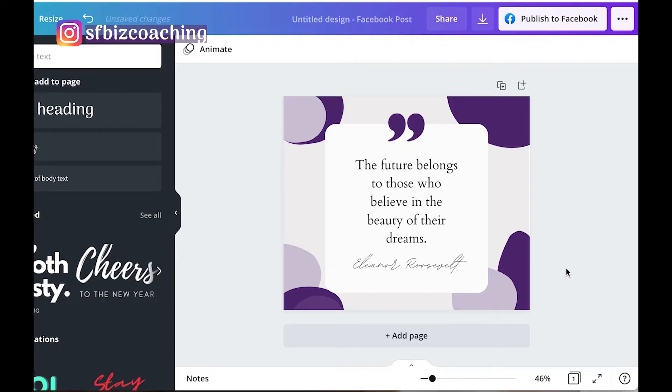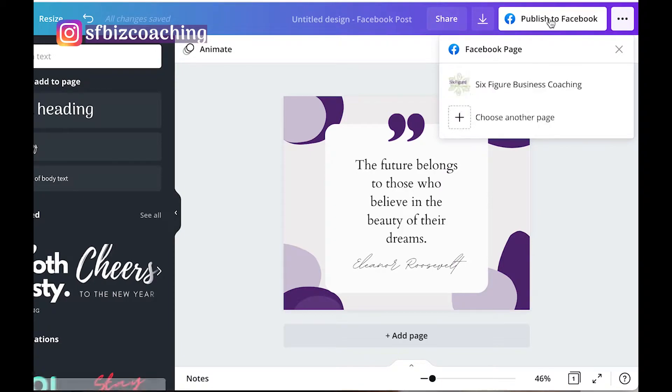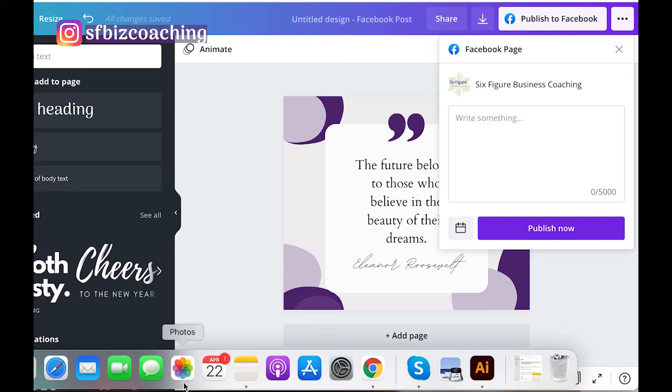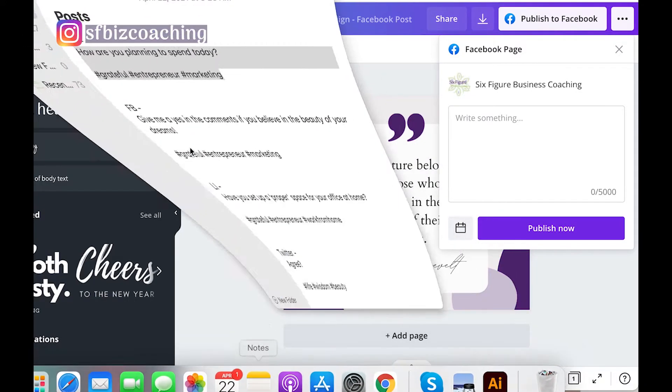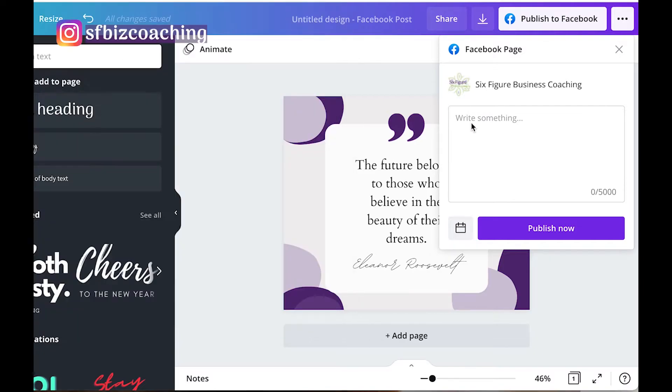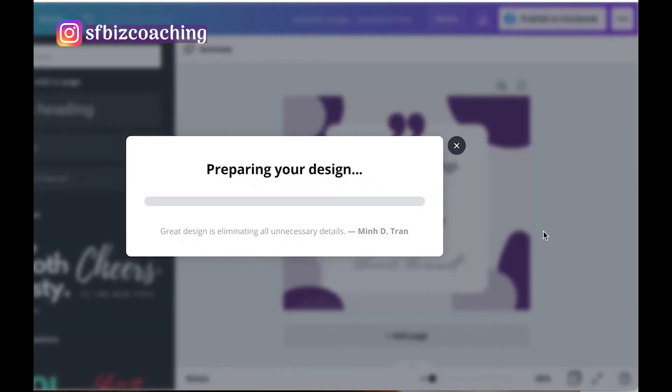Okay, so here's a great post, a quote that I can post on Facebook. So I'm going to click Publish to Facebook. I've already connected my Facebook page here. I'm going to write something. I've got that all right here. Give me a yes in the comments, nice call to action there. And then I can click Publish Now. There it is on our Facebook page.